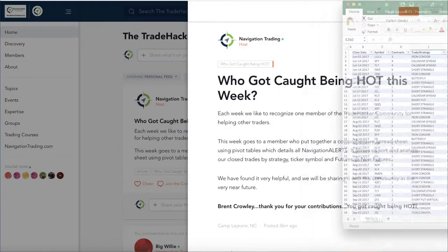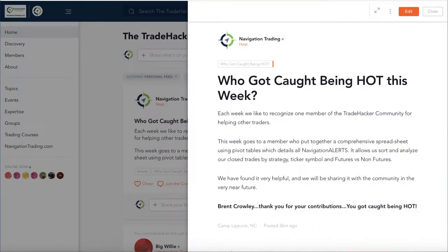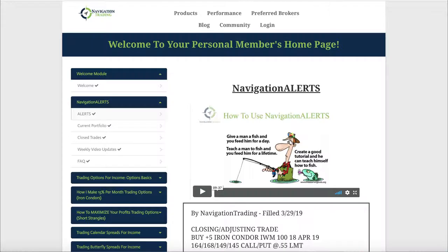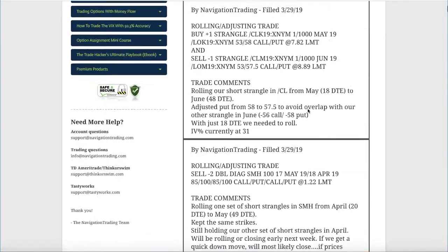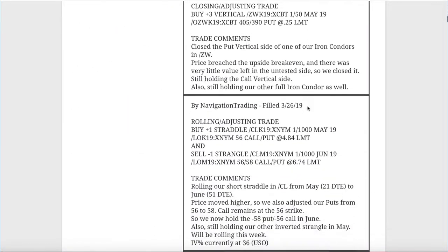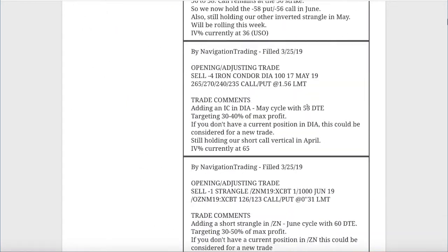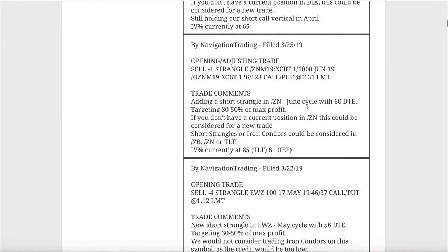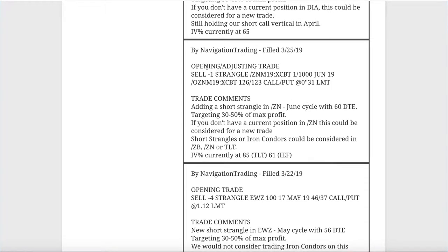Big shout out to Brent. Thanks for putting that together. You got caught being hot. Let's jump into the alerts for the week. If we take a look, starting with Monday the 25th was our first alert.